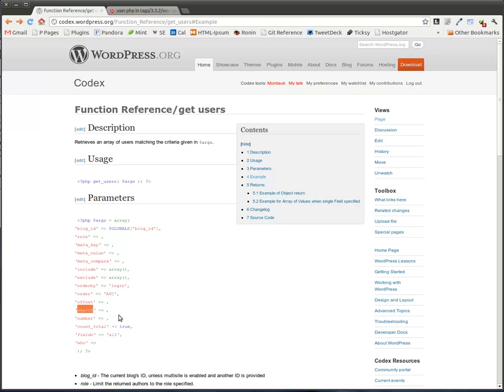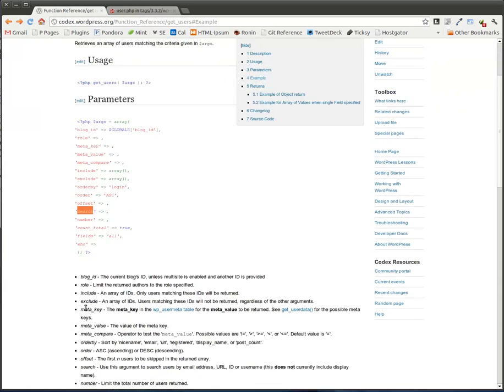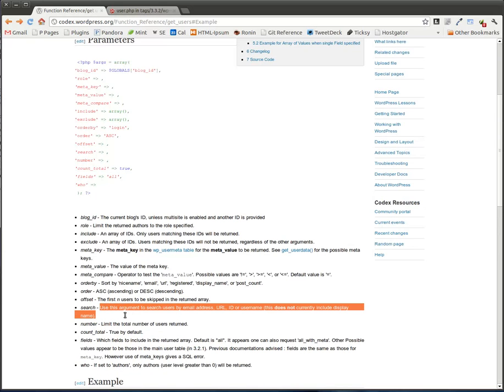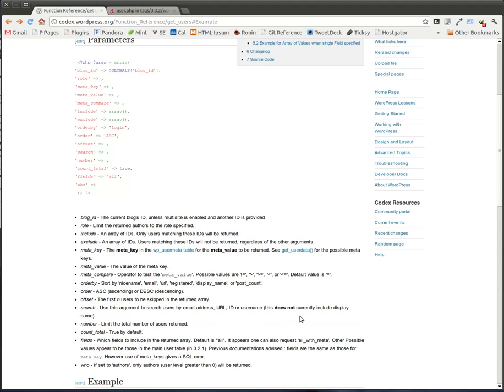And to do that, I can actually use the search field in the get_users function right here that we see. And if we scroll down a little bit, we see that the search says, use this argument to search users by email address, URL, ID, or username does not currently include the display name.